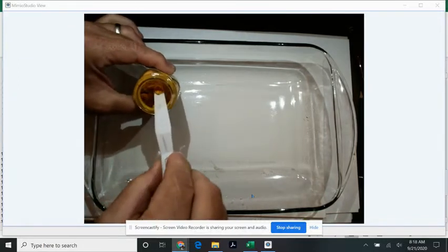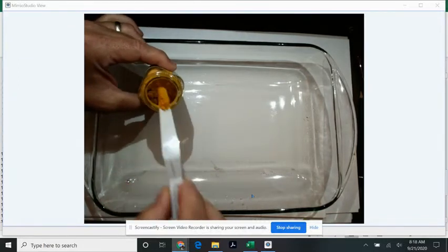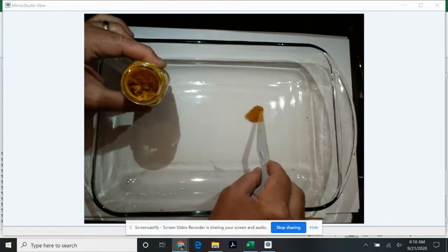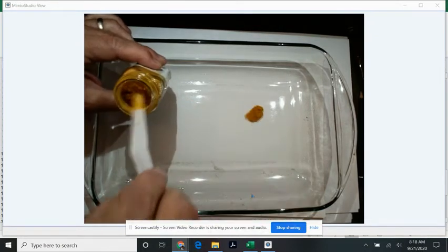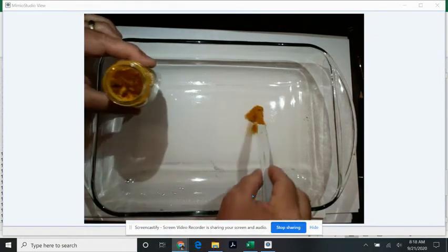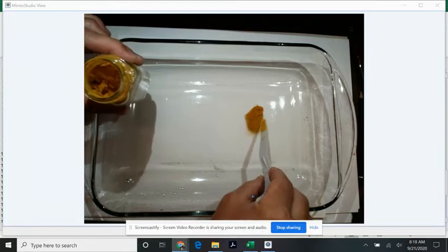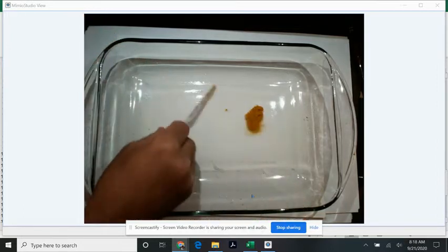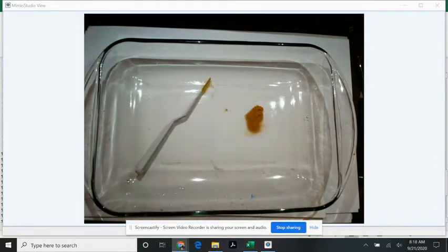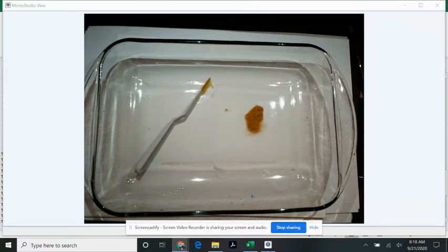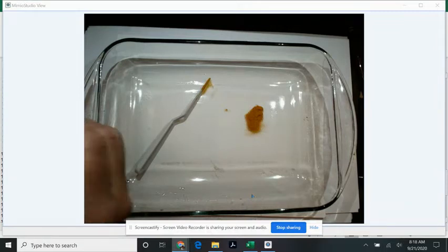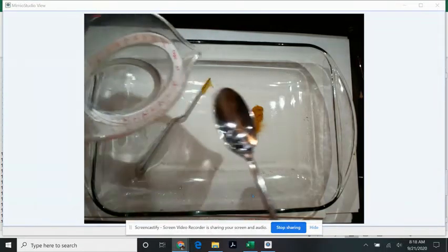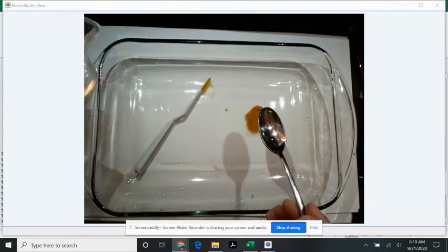I'm going to spoon out just a little bit of it, maybe half a teaspoon or so. Now the powder gets everywhere, and you want to make sure you're doing this on a glass surface. It can be a window or a glass baking dish or something like that. It should be flat and it should be glass.